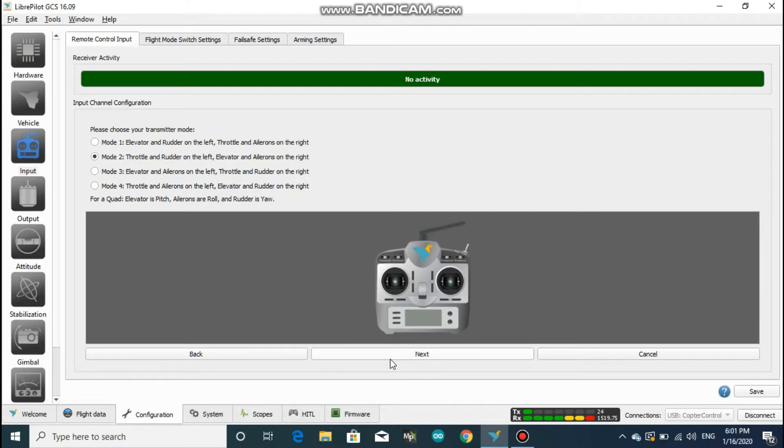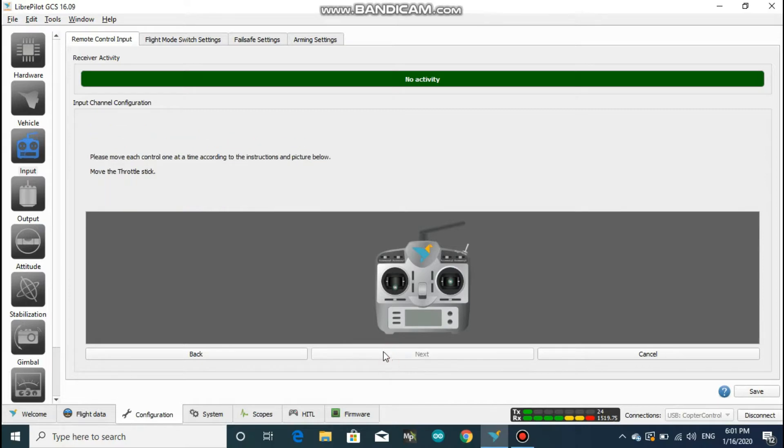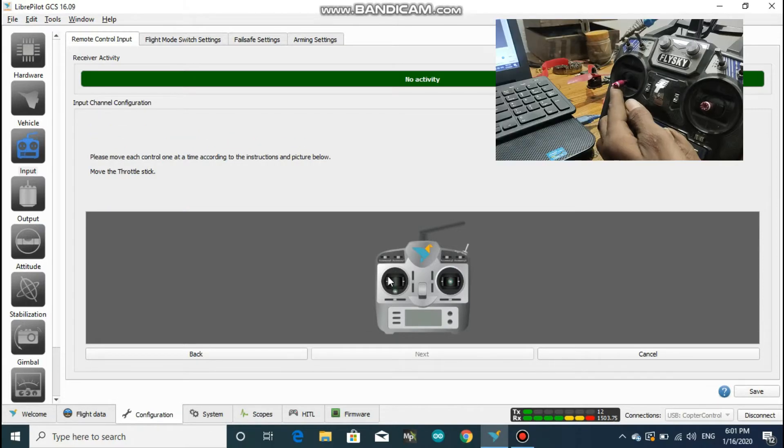Just select it accordingly and you will be ready to rock. Click next, and now you have to imitate the exact movement shown here with the transmitter.